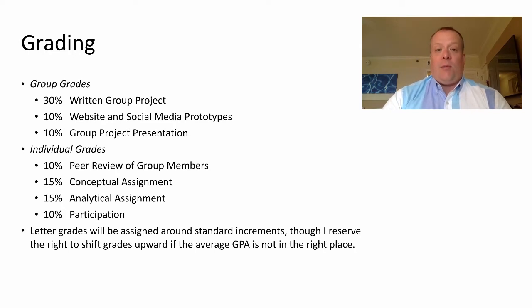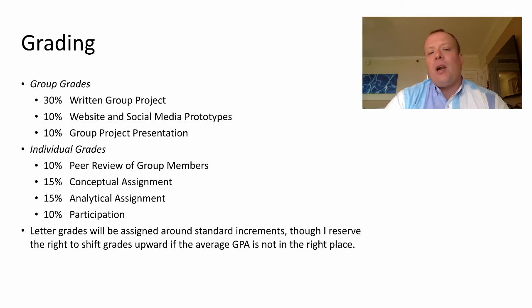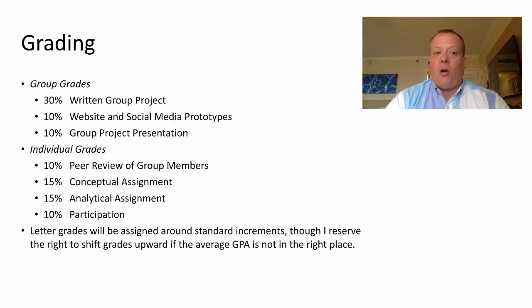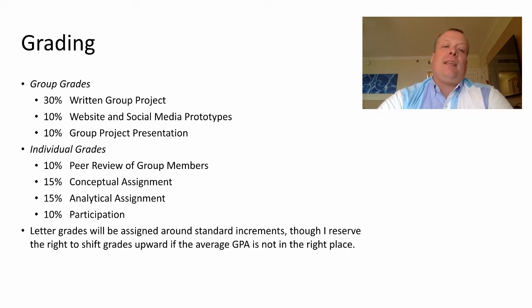So 30% of your grade will be the written document describing the digital marketing plan. 10% will be based on creatives you create — these can be website prototypes, social media prototypes, email prototypes, or other assets that supplement the written plan. 10% will be based on a group project presentation at the end of the semester. For this online class, you'll present using Blue Jeans, Google Hangouts, Google Meet, or whatever you prefer.